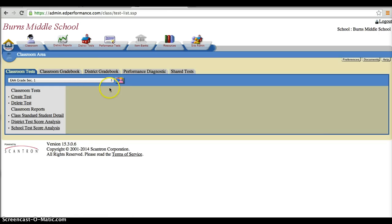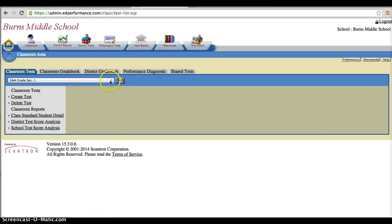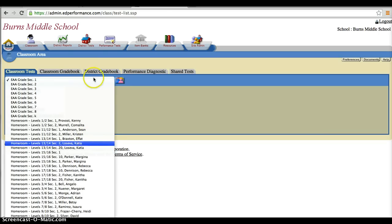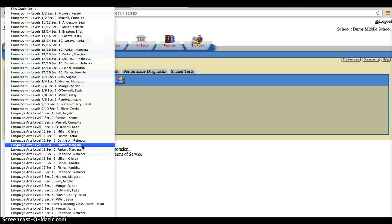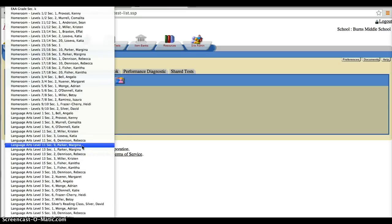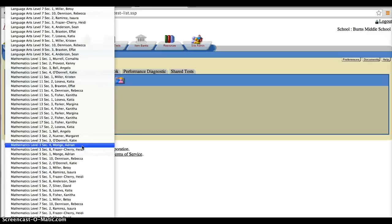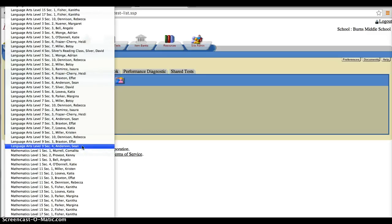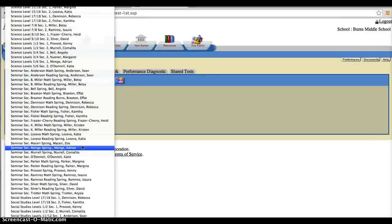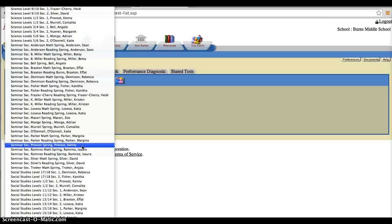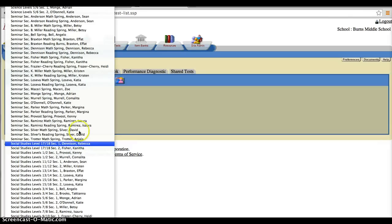Once here, I am able to pull from this menu and I'm able to see any of my classes that I have. Now on here I have classes for an entire school, so I'm just going to pick one particular teacher and classroom that we can go ahead and look at.